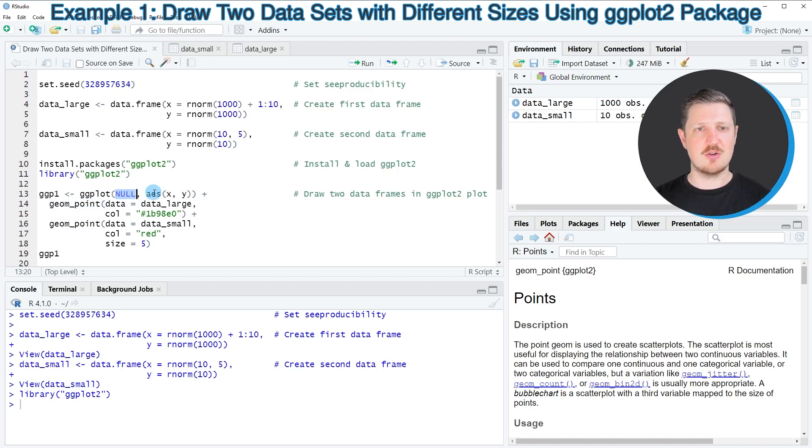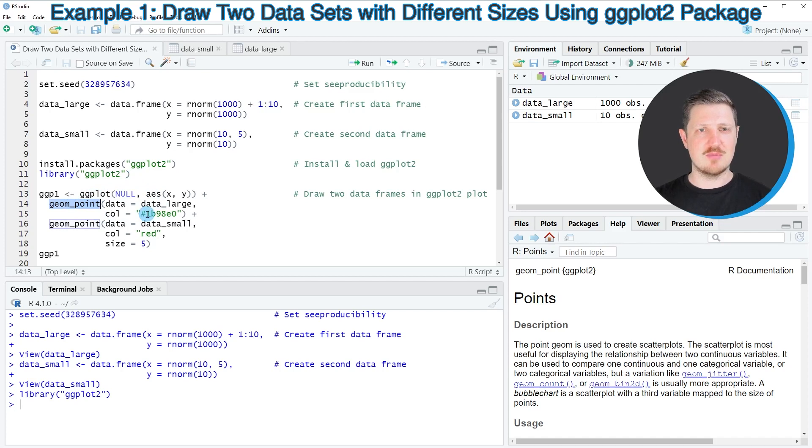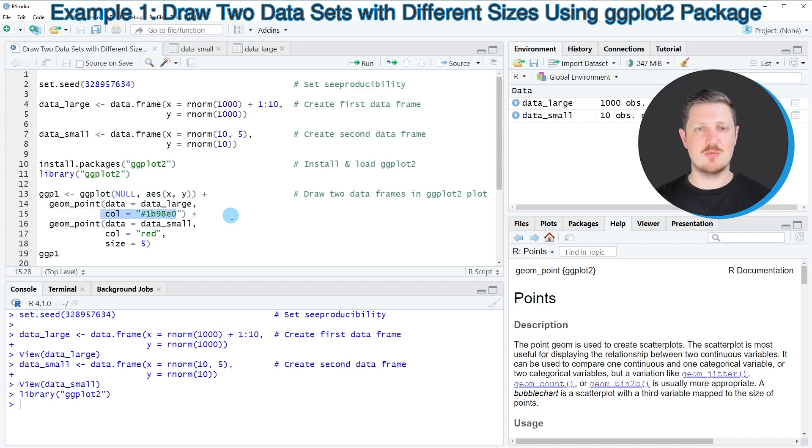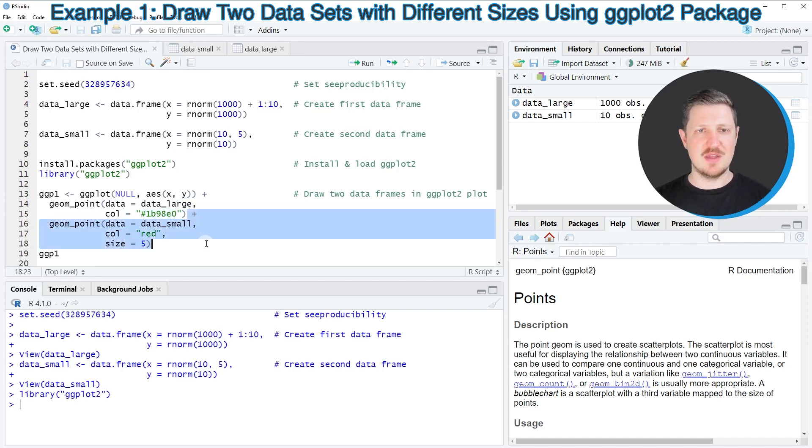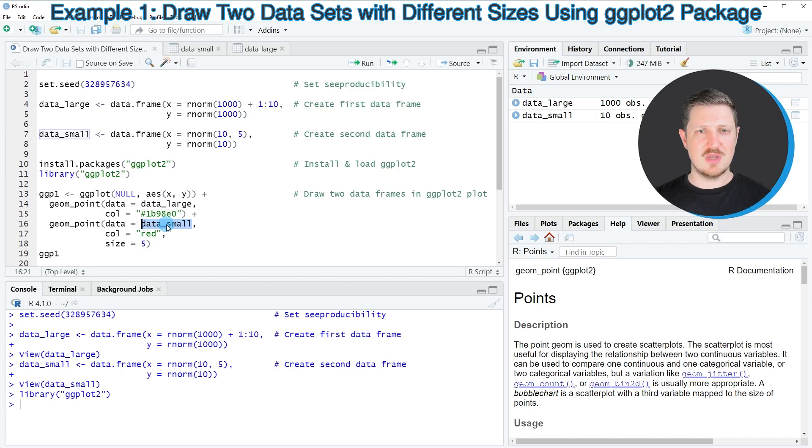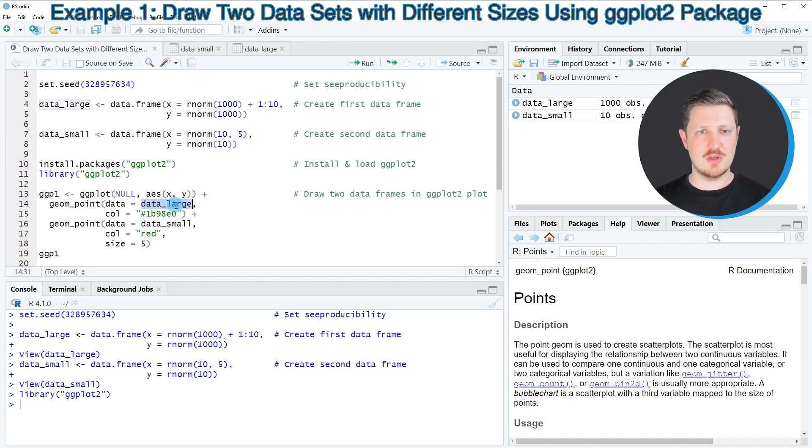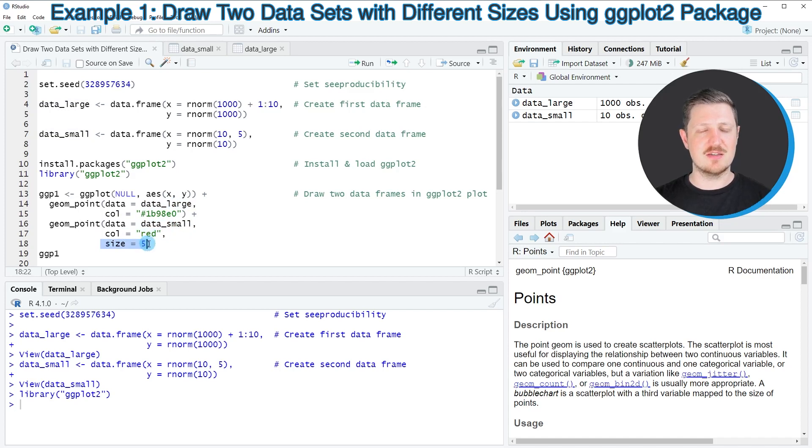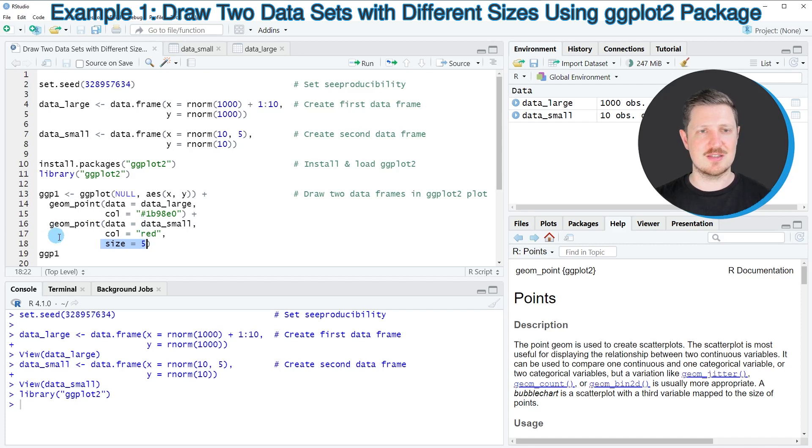It's important to note that within the ggplot function I'm specifying null instead of the name of the data set. Then in the geom_point function I'm specifying the first data set and the color that I want to use for the points of this data set. Then I'm calling the geom_point function once again and specifying the small data set instead of the large data set. I'm also specifying a different color and a different size for the points that correspond to this data set.